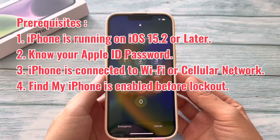iPhone is running iOS 15.2 or later. Know your Apple ID password. Your iPhone should be connected to Wi-Fi or cellular data. Find My iPhone should be enabled before the security lockout.